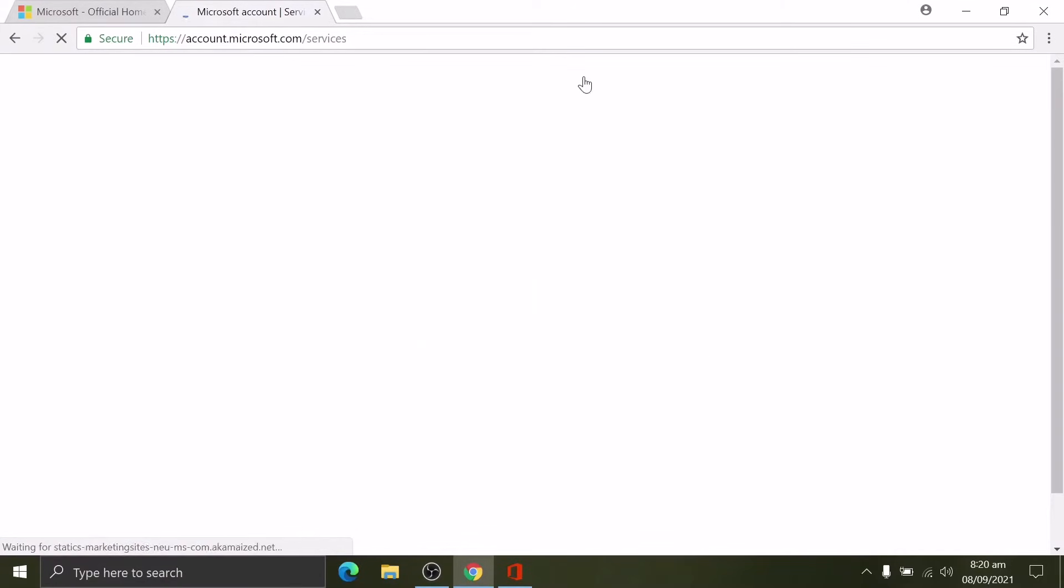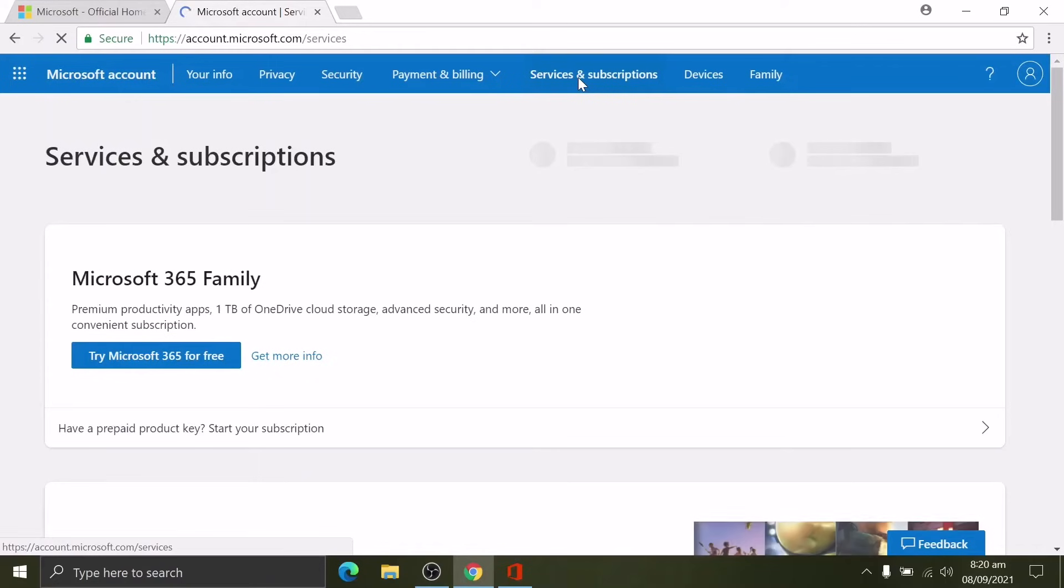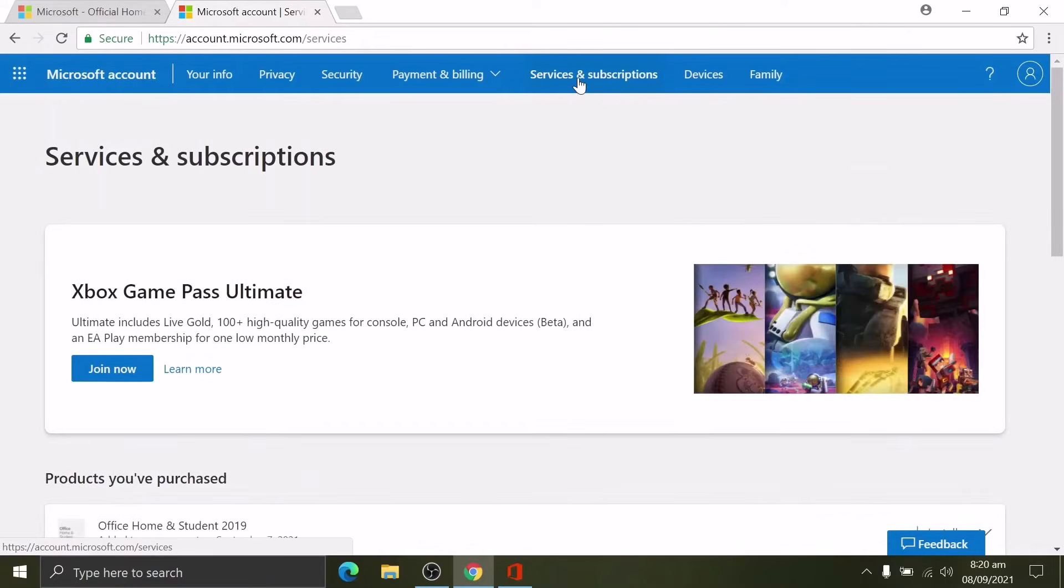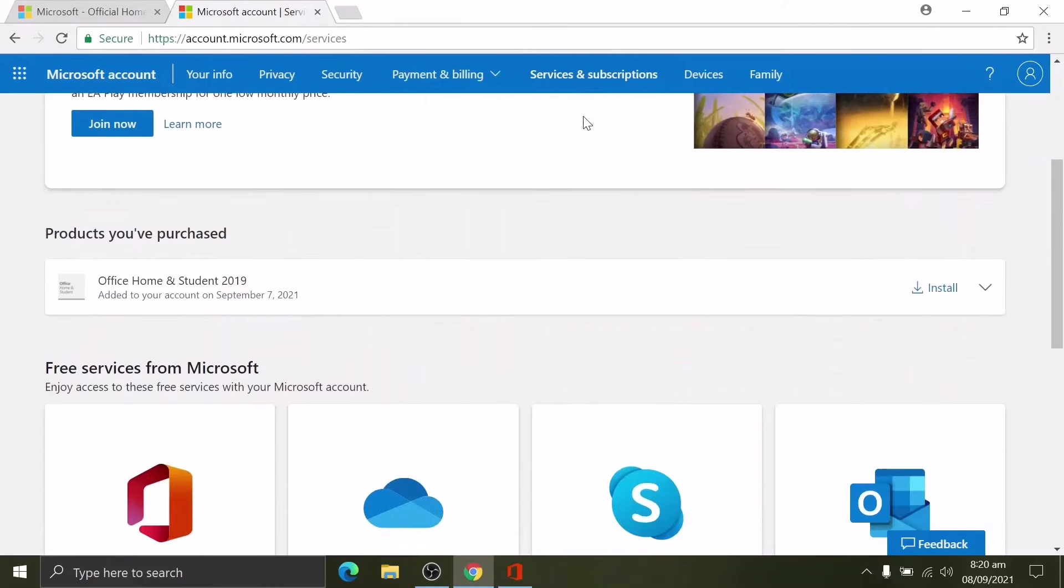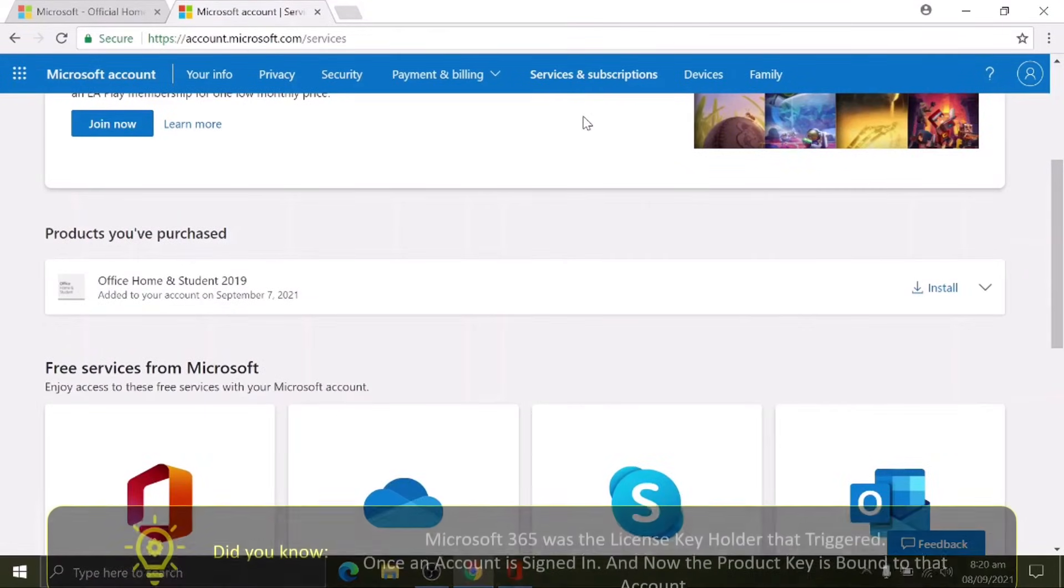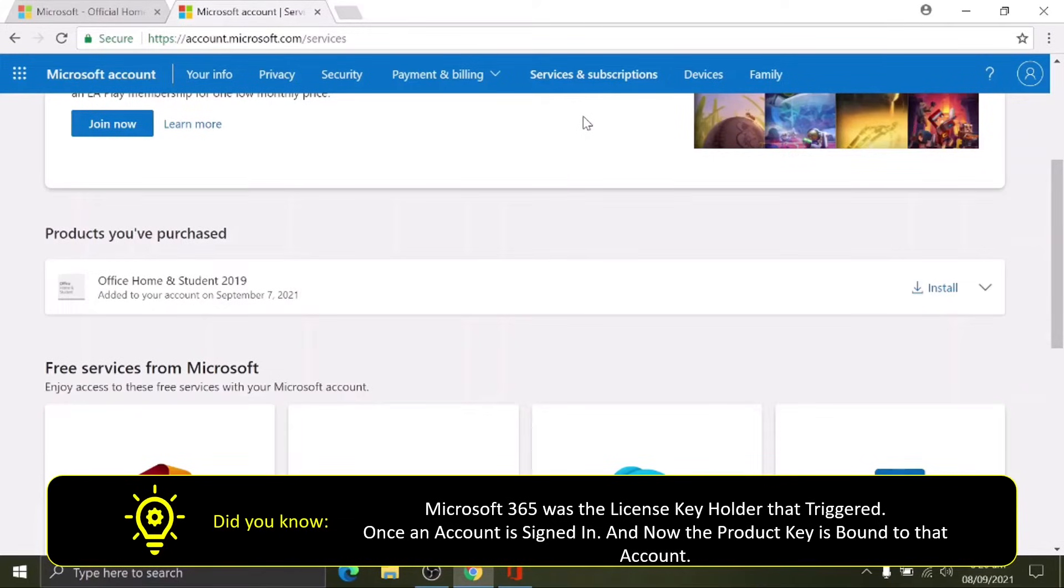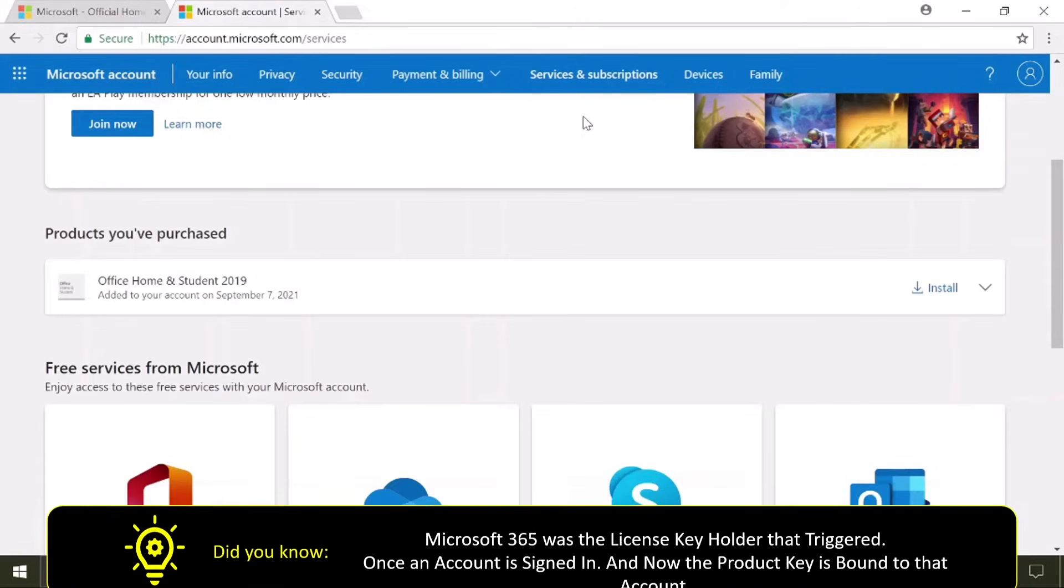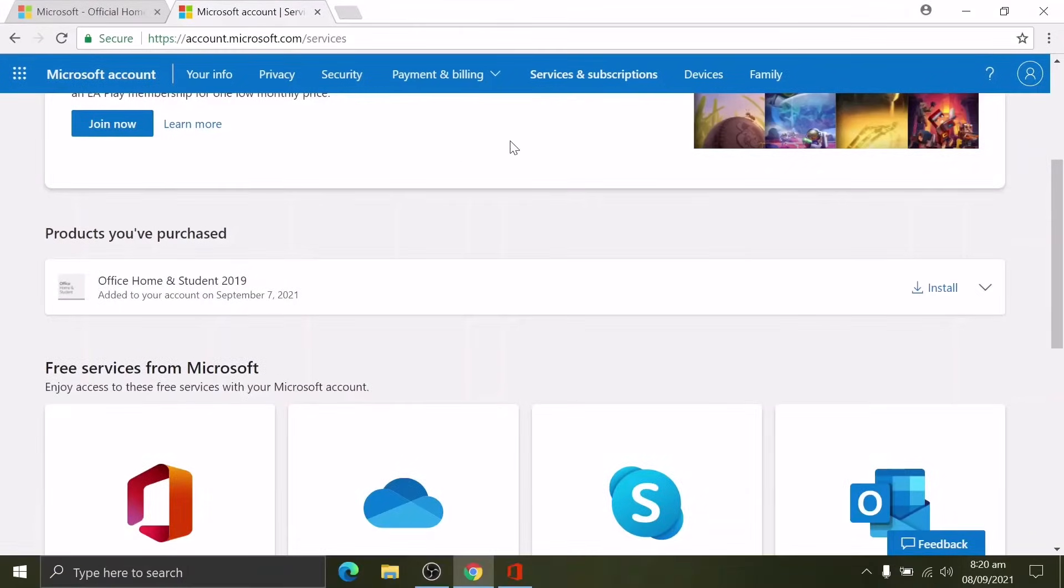But going directly to the most important thing: on the upper part of the tab, choose Services and Subscription. At the beginning of my video, I said that the pre-installed Microsoft Office 365 is the crucial part for activating Microsoft Office Home and Student 2019. Did you know that Microsoft 365 was the license key holder that triggers once an account is signed in? And this product key is bound to the account as it's shown here, dated September 7.